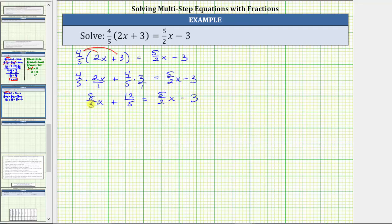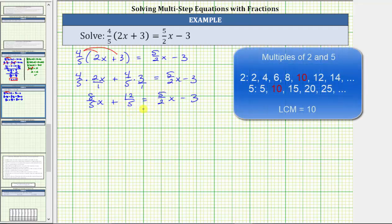Now the equation is simplified, but notice how we still have fractions in the equation. So while we could solve the equation by leaving the fractions in, let's clear the fractions by multiplying both sides by the least common denominator, which is the least common multiple of 5 and 2. Because the least common multiple of 5 and 2 is 10, the LCD is 10.